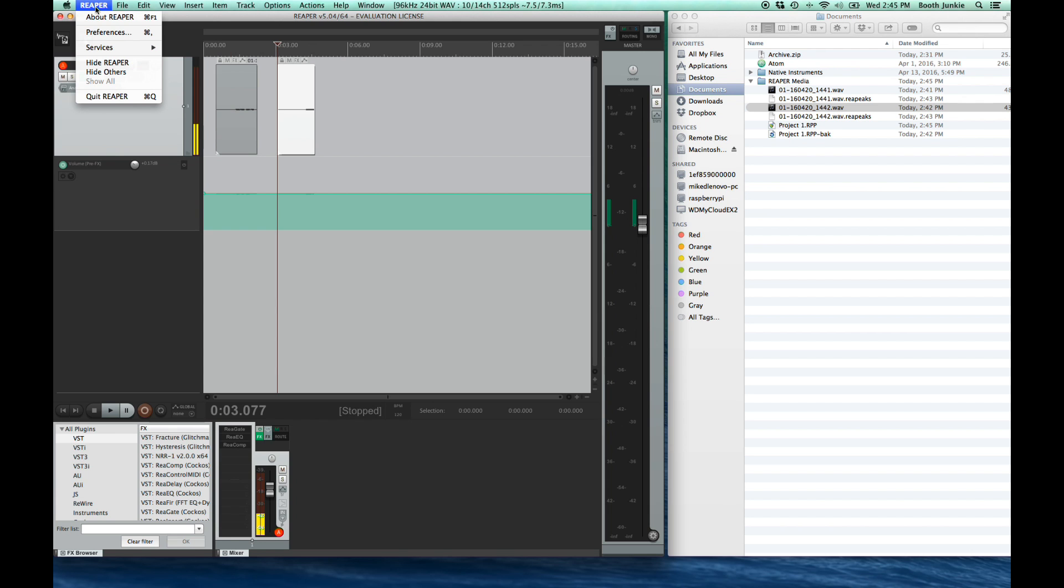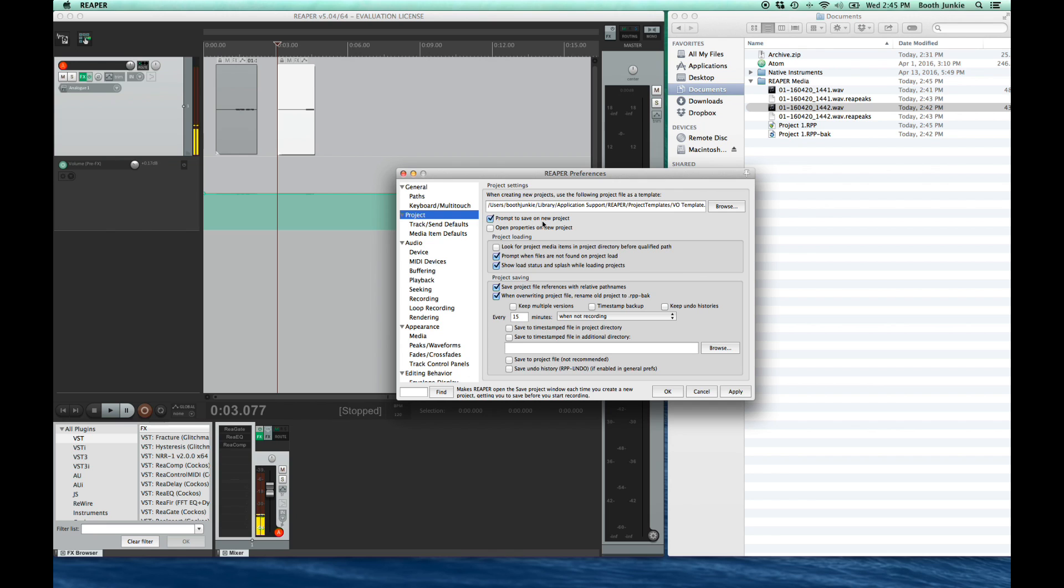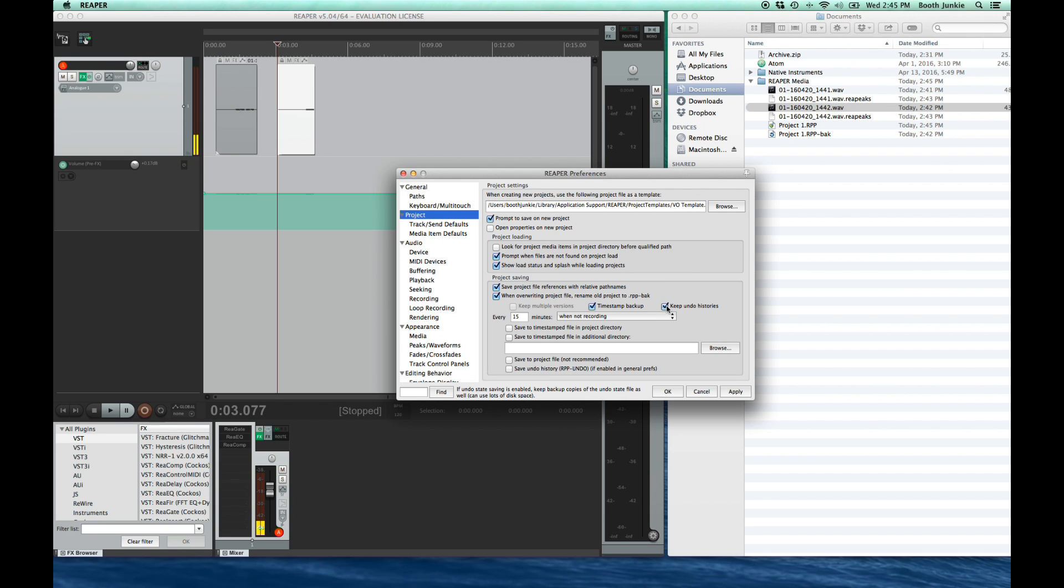So go to Reaper, then preferences. Remember, if you're on Windows, this is options, then preferences. Go to project in the sidebar, then check prompt to save on a new project. While we're on the screen, let's look down at that project saving section. We want to keep most of these things checked. Personally, I like to have the timestamp backup checked and the keep undo histories checked.